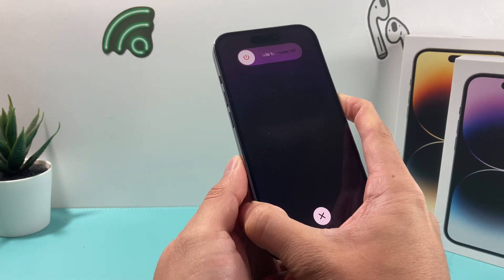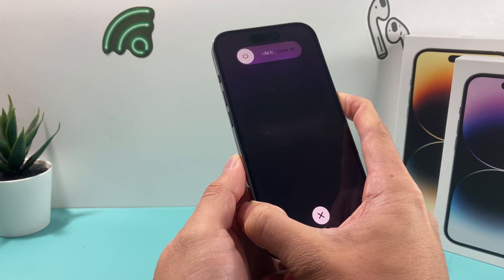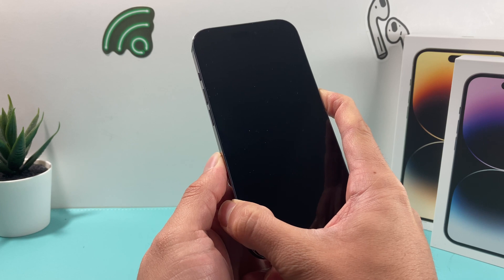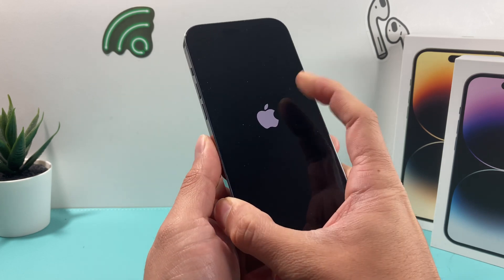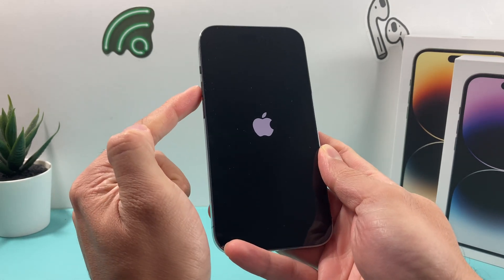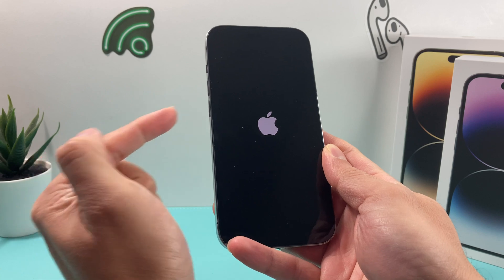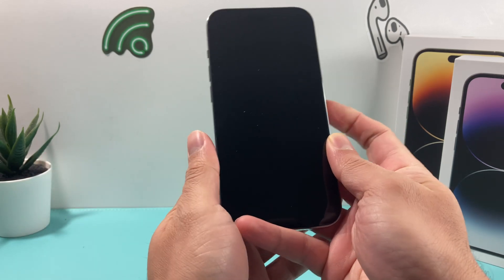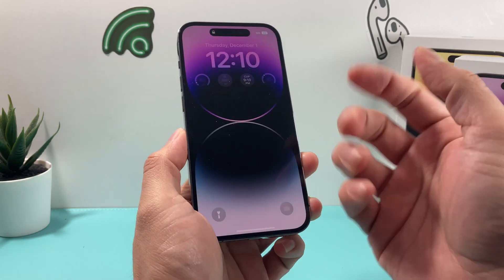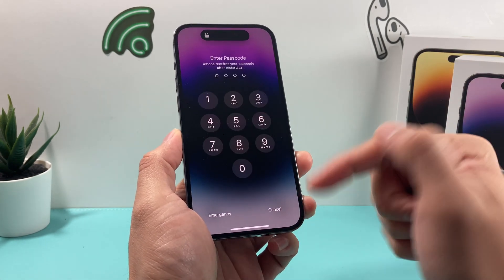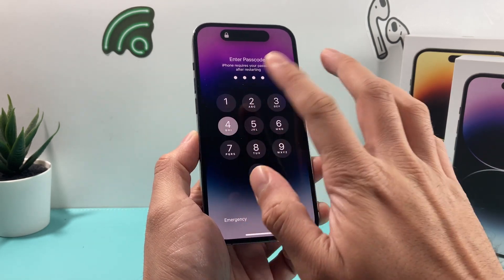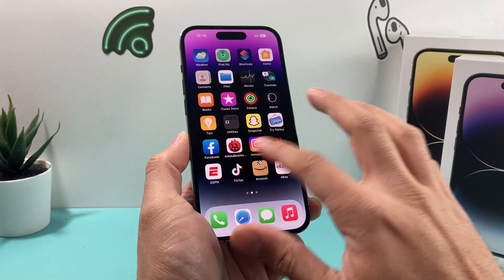While you're holding that side button, do not slide to power off. Just simply wait until the screen goes completely black and you see the Apple logo. Let go of that big side button when you see it. This will force the phone to reload the software, and hopefully you'll get the screen to be able to enter your password.